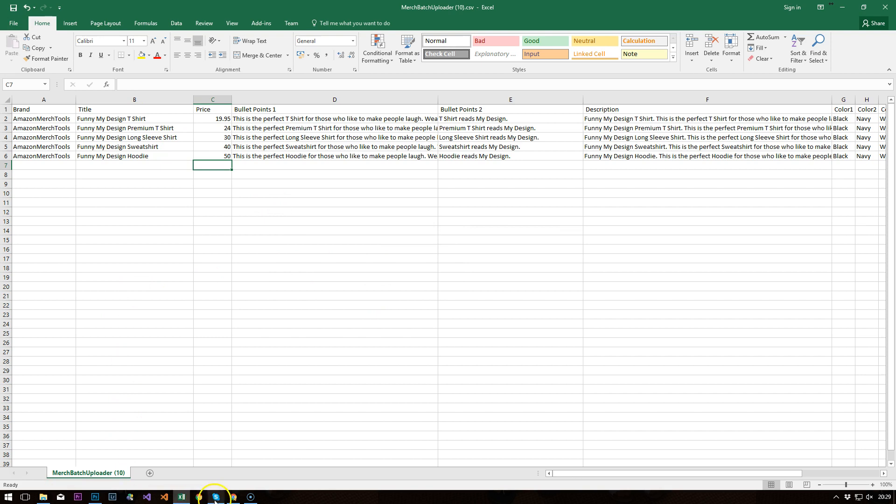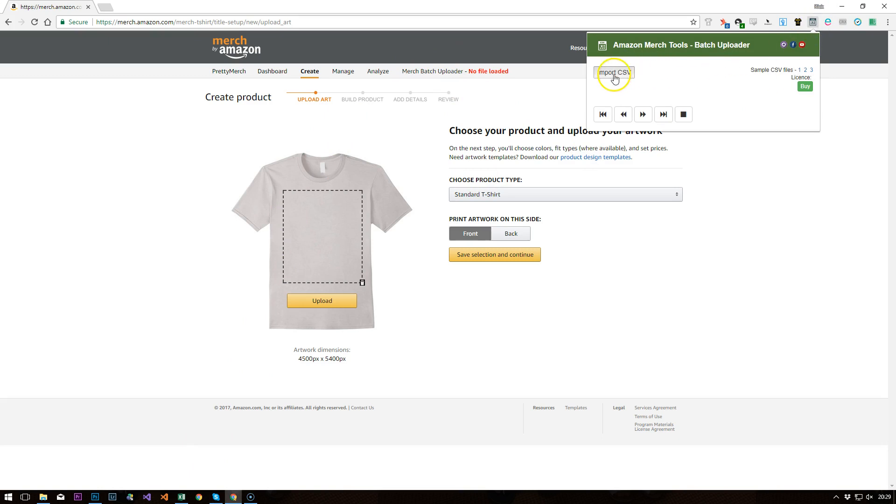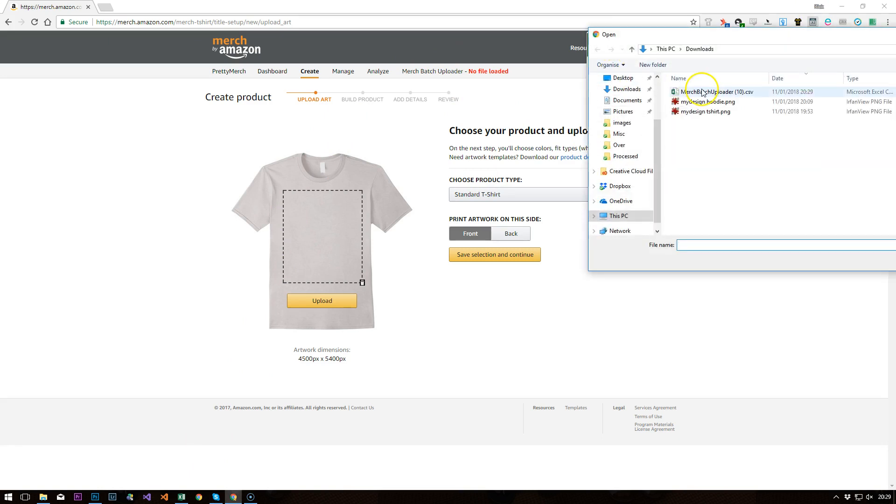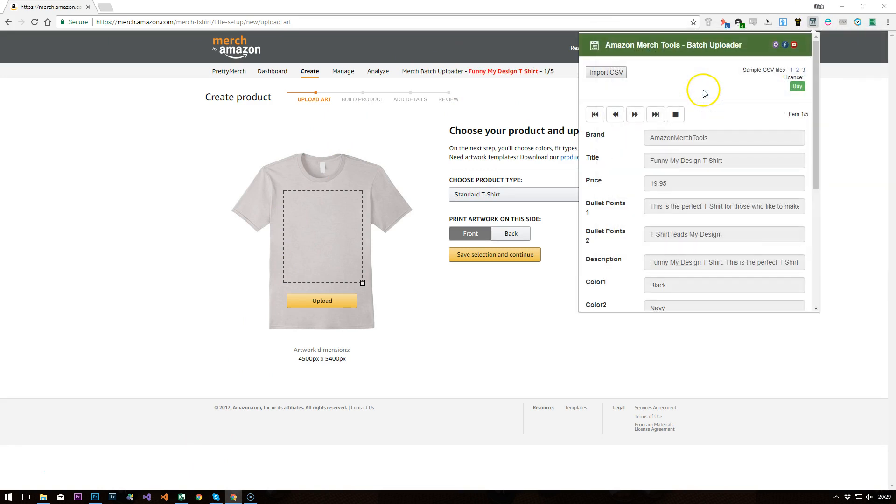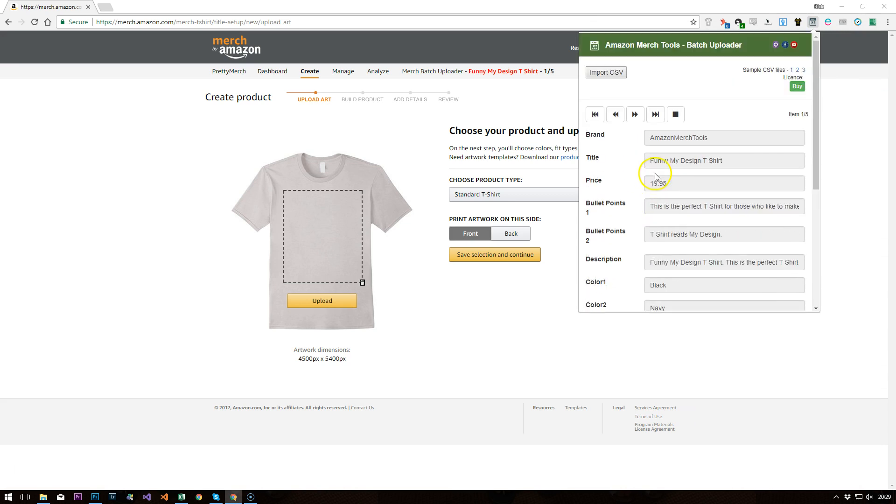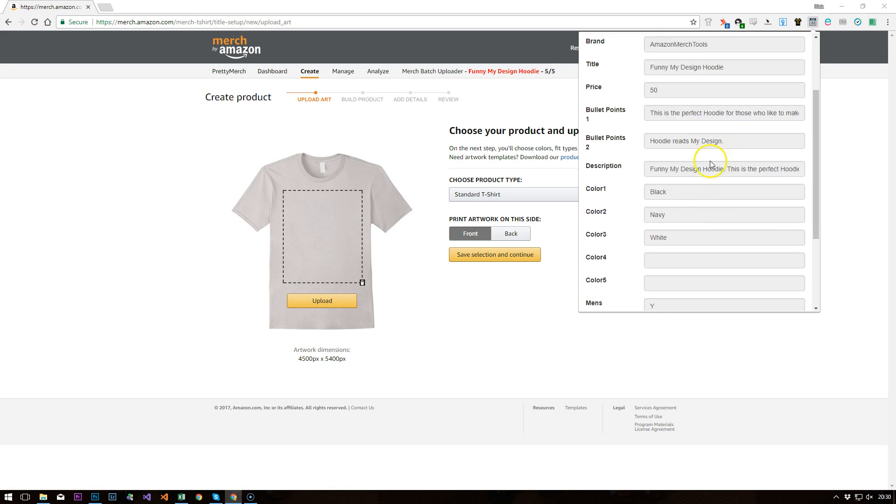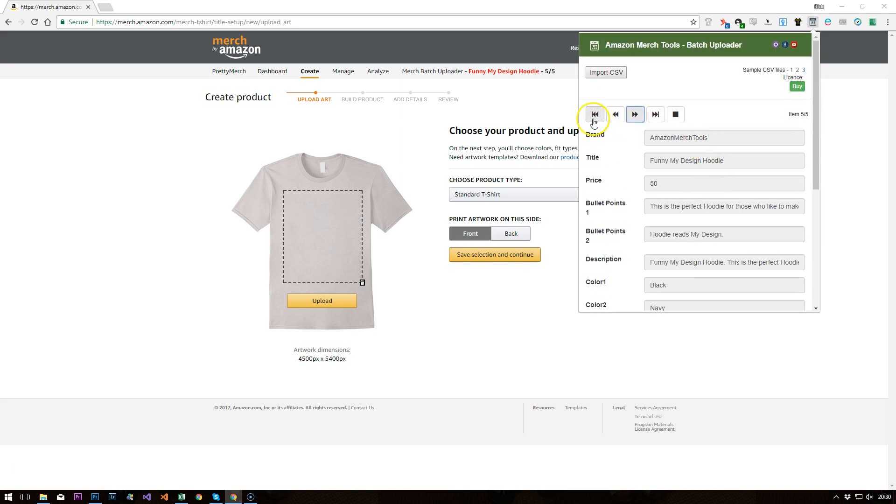Okay, next thing to do is to go to the Chrome extension. Now we need to load that in, import the CSV that we've just created. And we'll see the five records are in there now. So I can cycle through these and go from the normal standard t-shirt to premium t-shirt, to long sleeve, to sweatshirt and to hoodie. So we have all the information now with us in the Chrome extension.